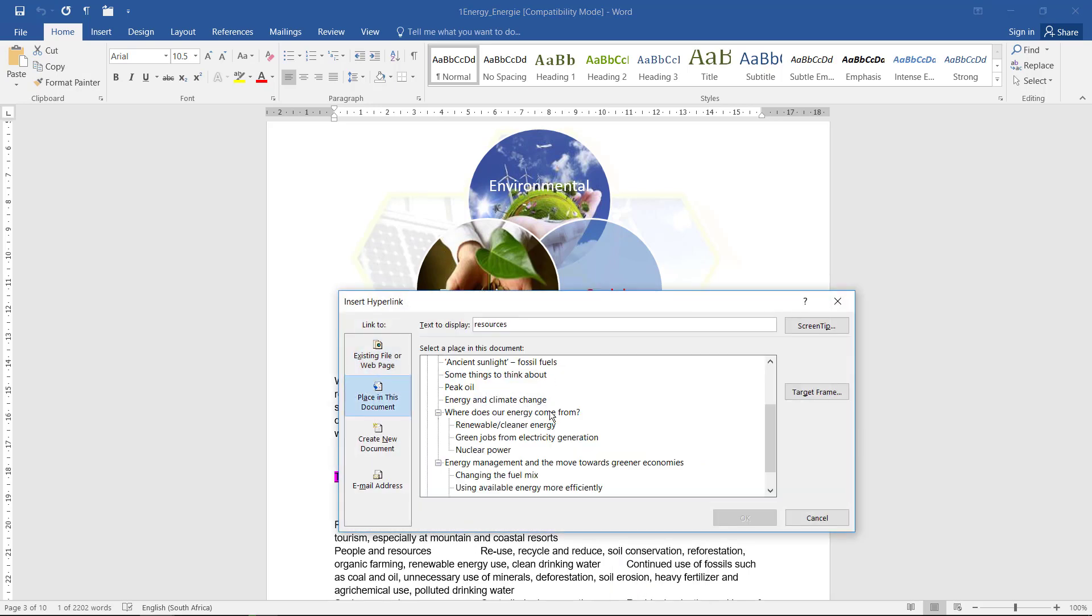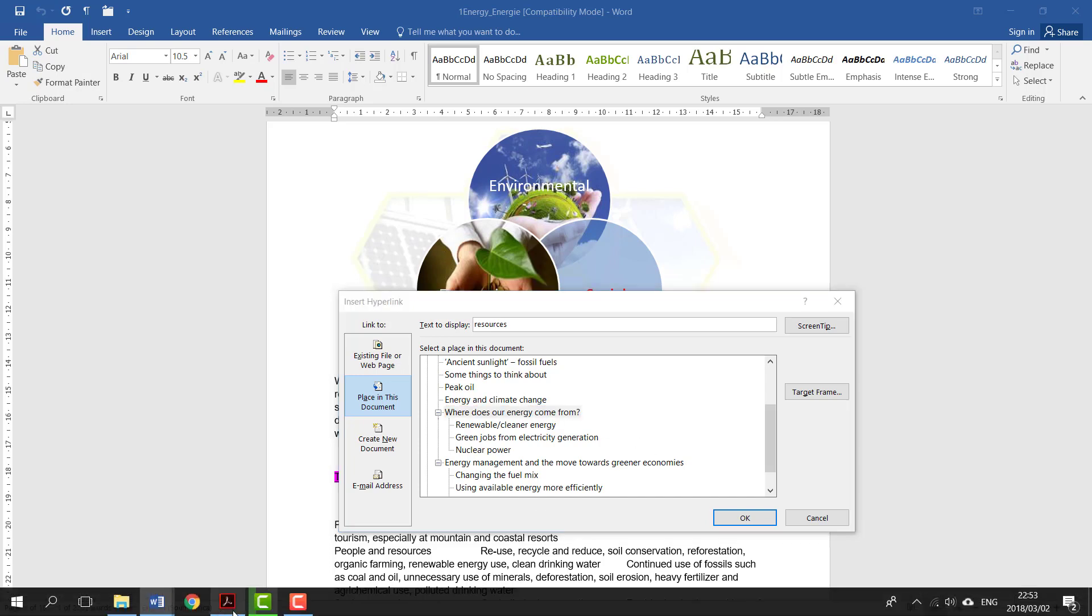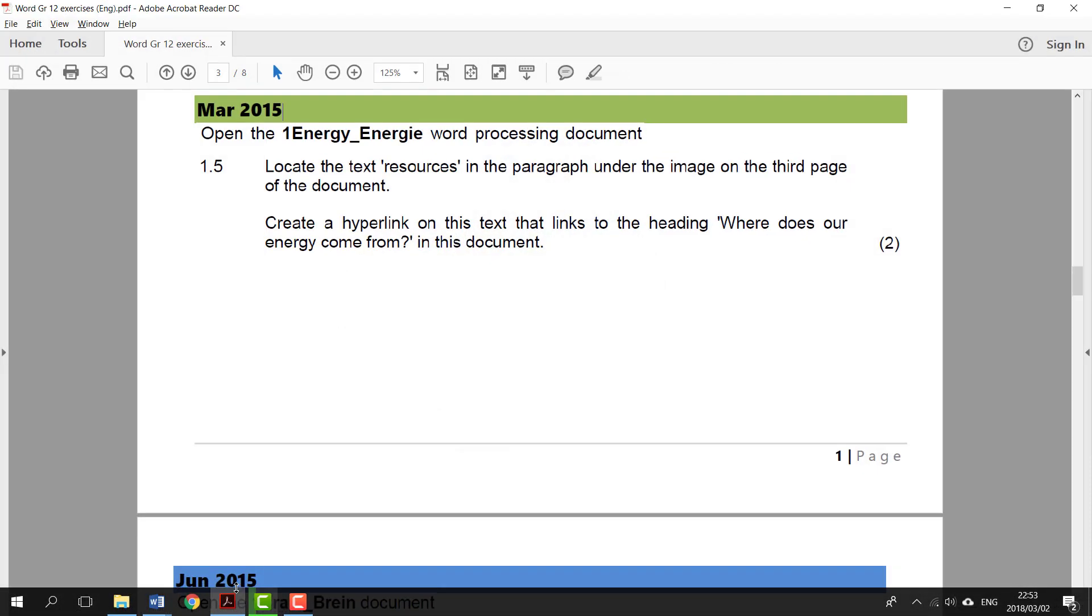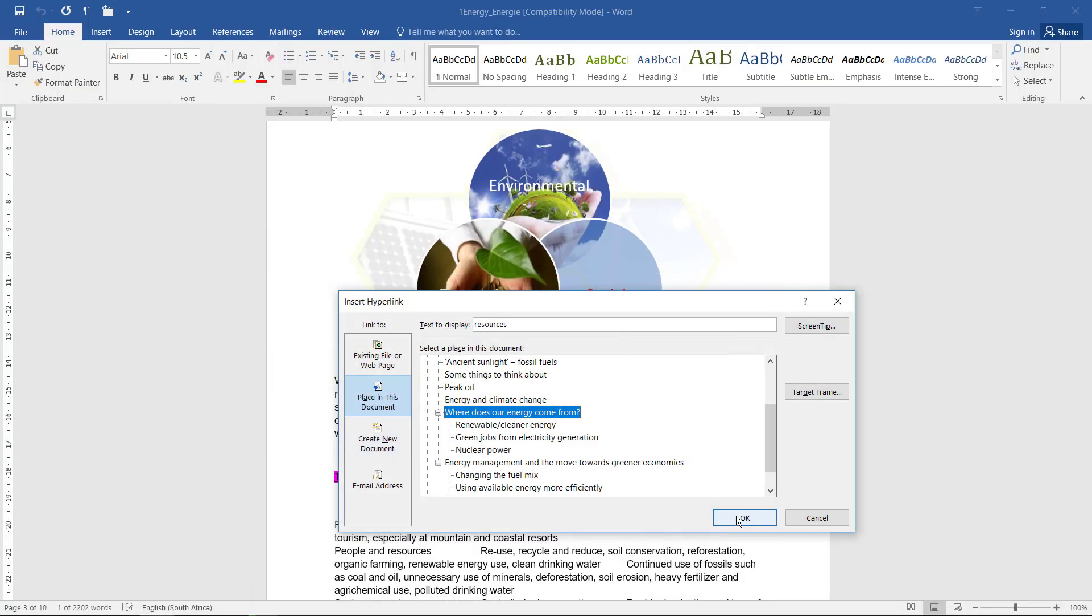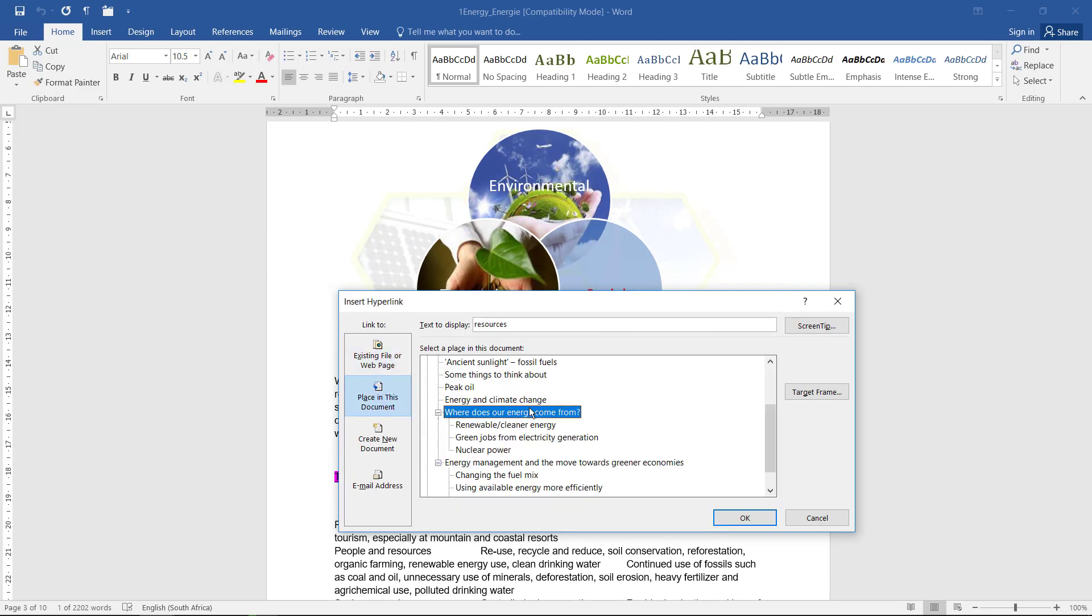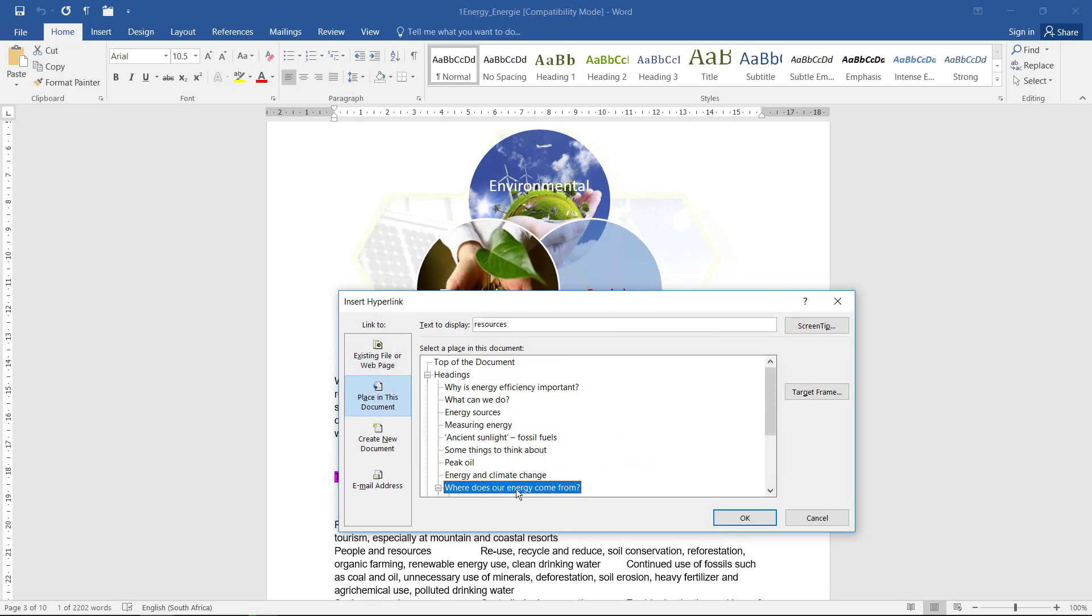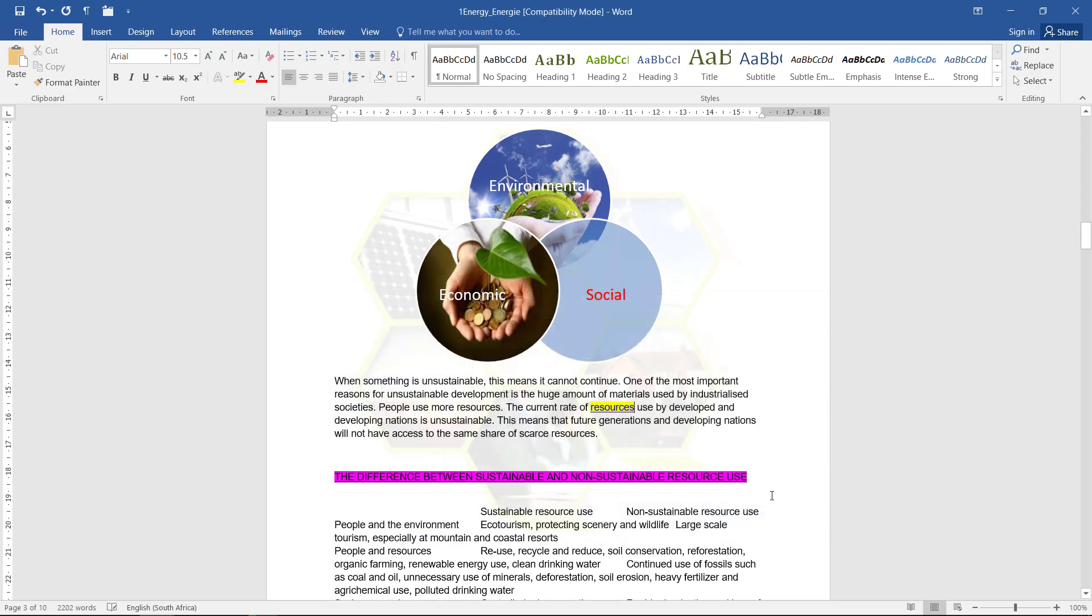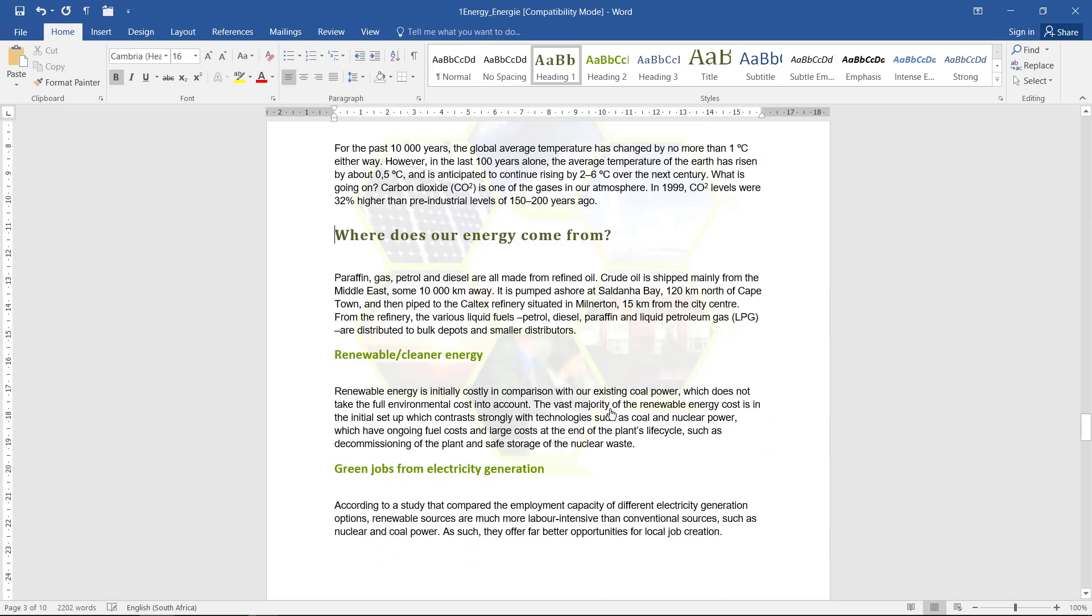And I think they said 'where does our energy come from?' Yes. And I'm under—so I'm not under existing file, I'm under a place in this document, 'where does our energy come from,' which is a heading. And if I hover over that and actually test it, it jumps to that hyperlink.